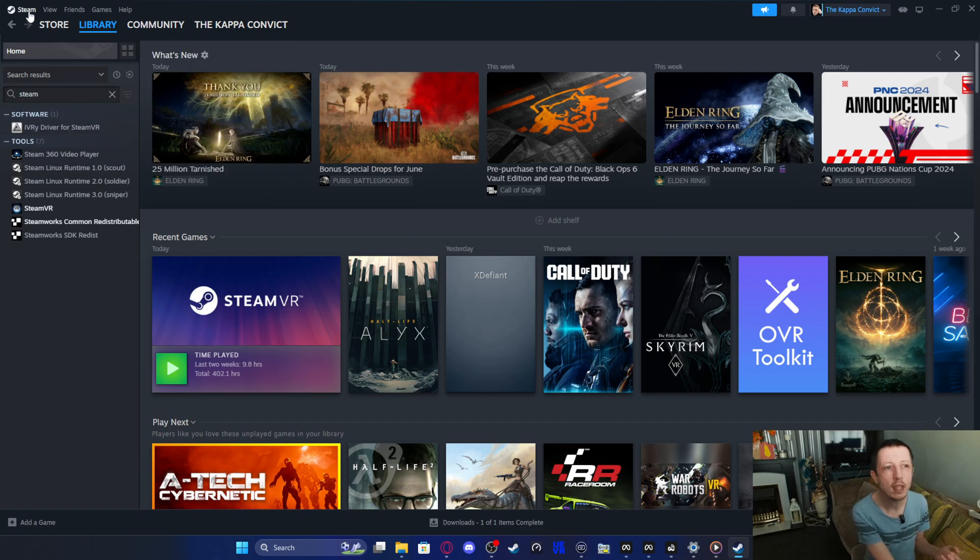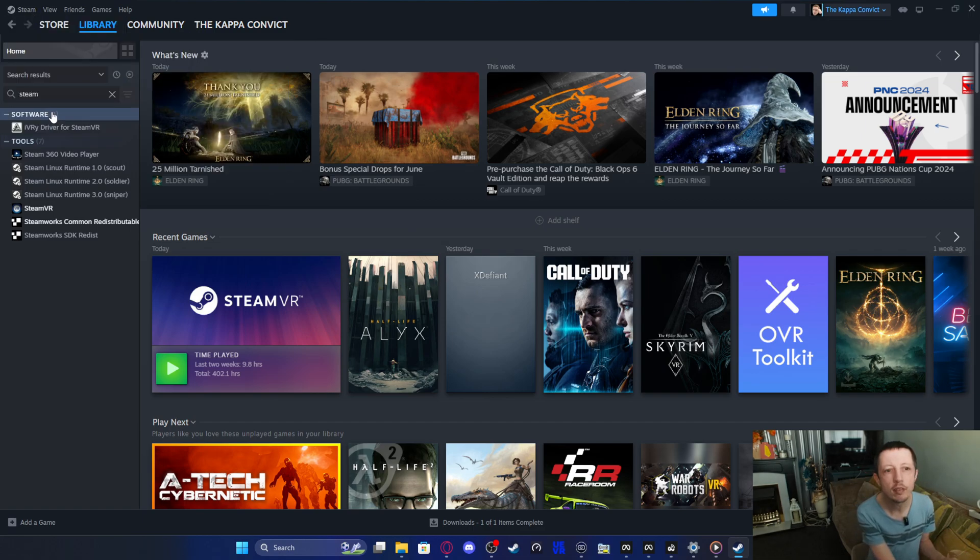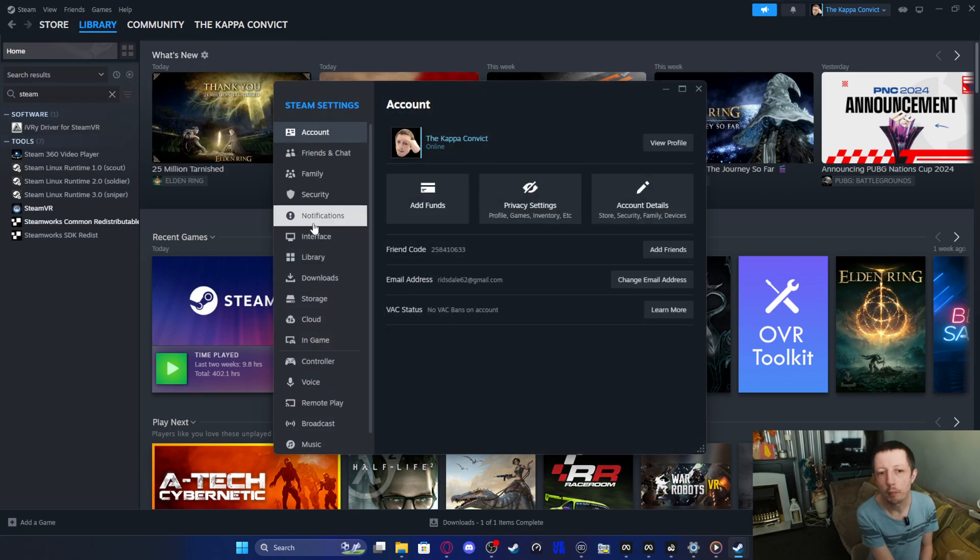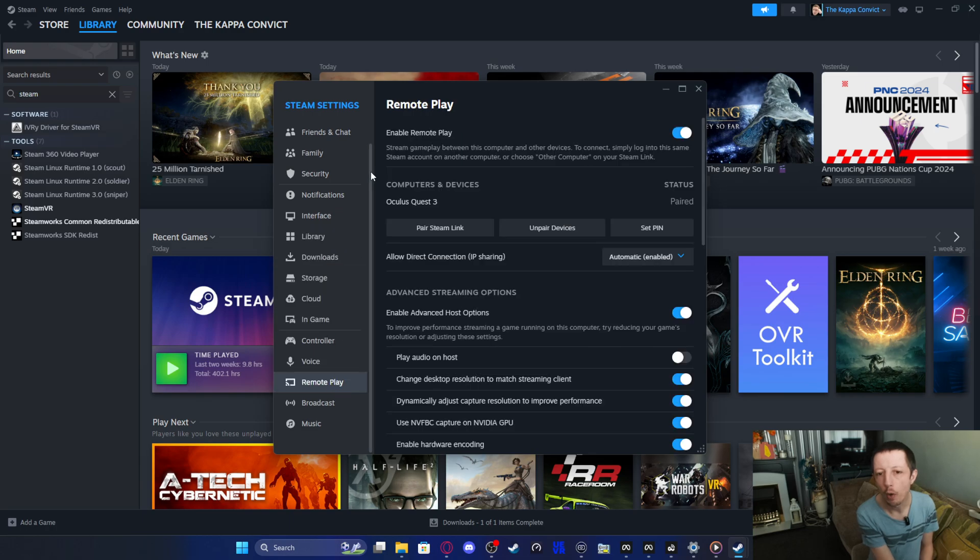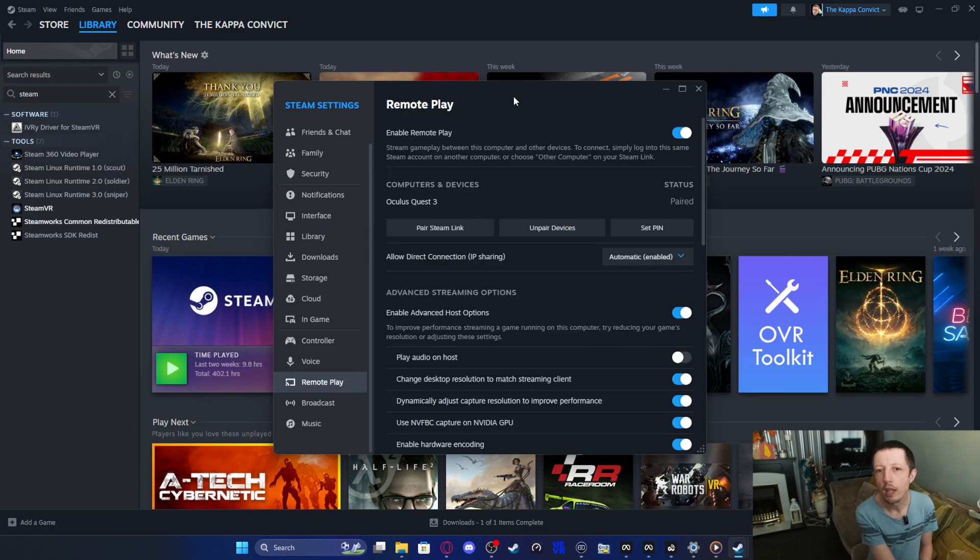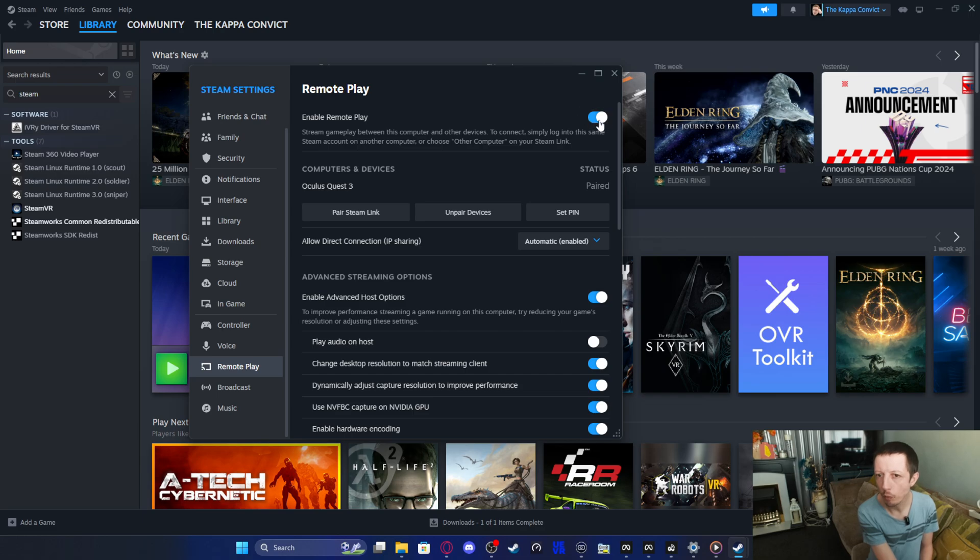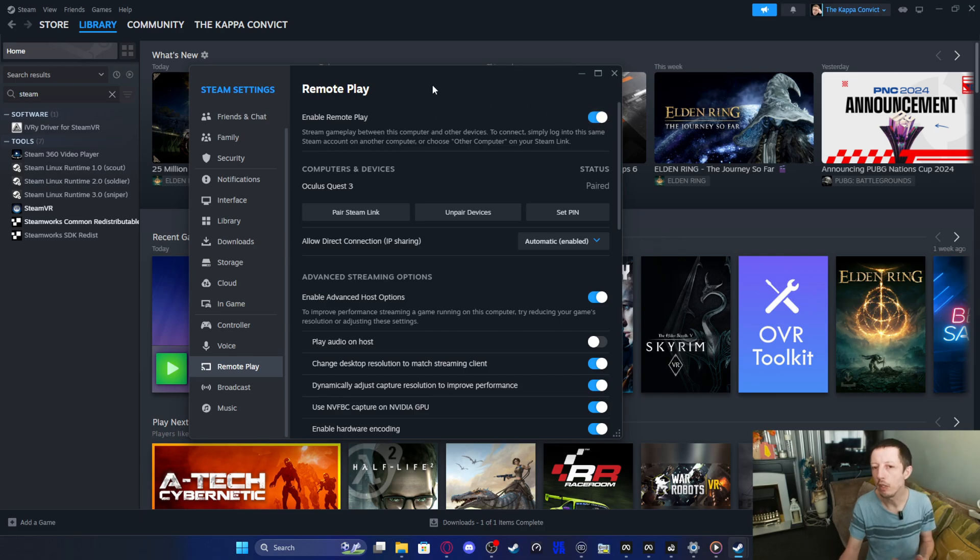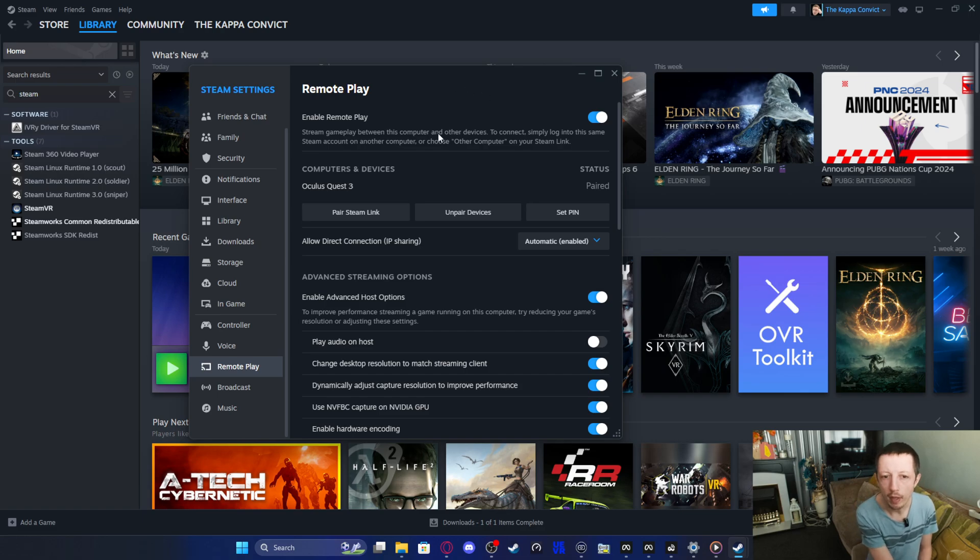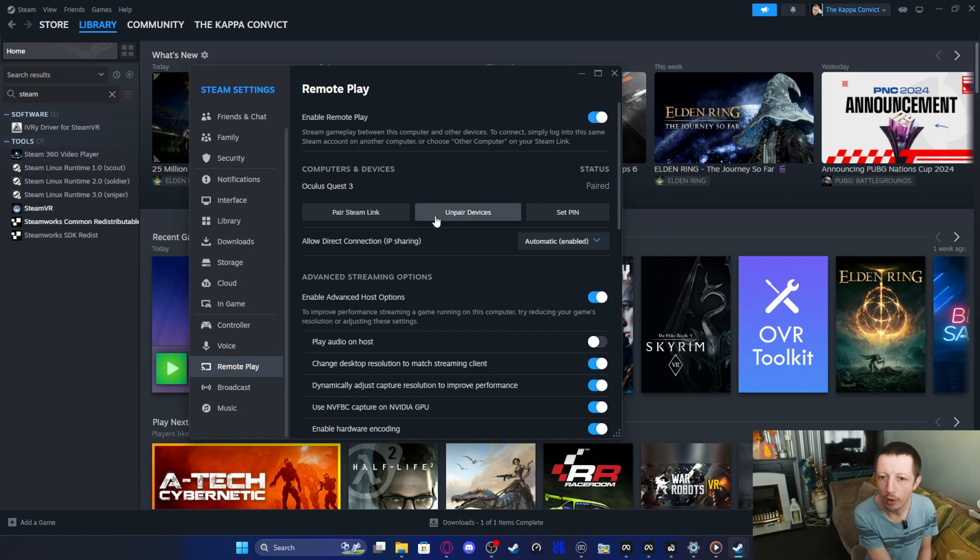Once it's completed the install, it will probably also restart or ask you to restart your Steam application. So close down Steam and then reopen your Steam. You should have Steam in your library. Then you want to go over here to Steam, click on settings. You want to come down then to where it says remote play.